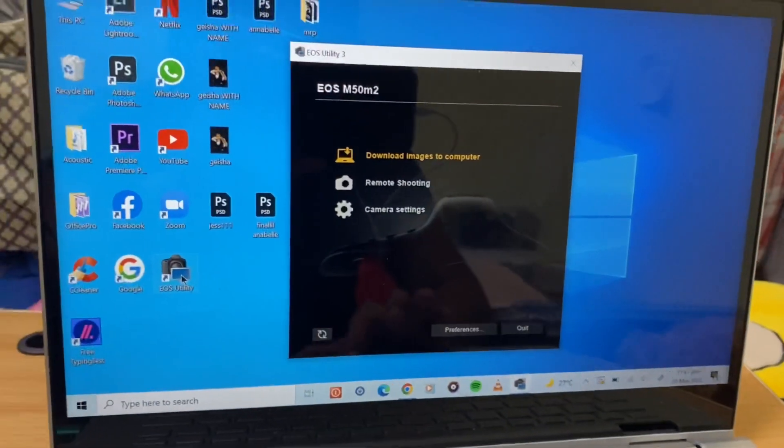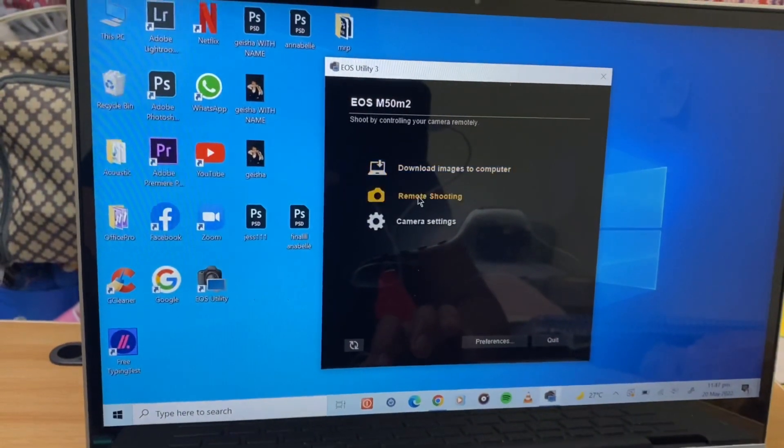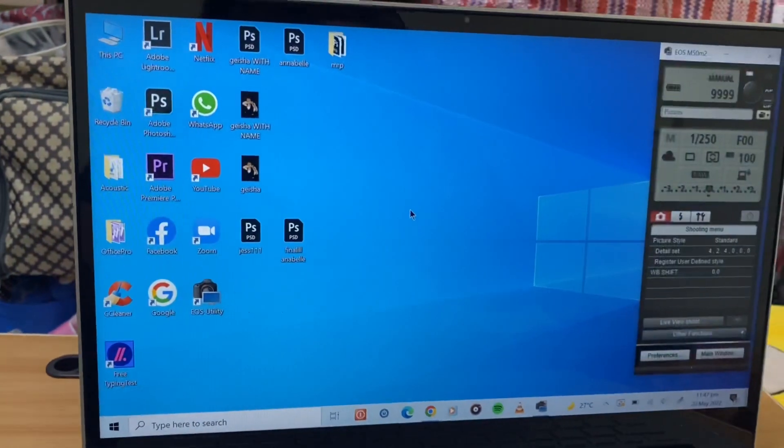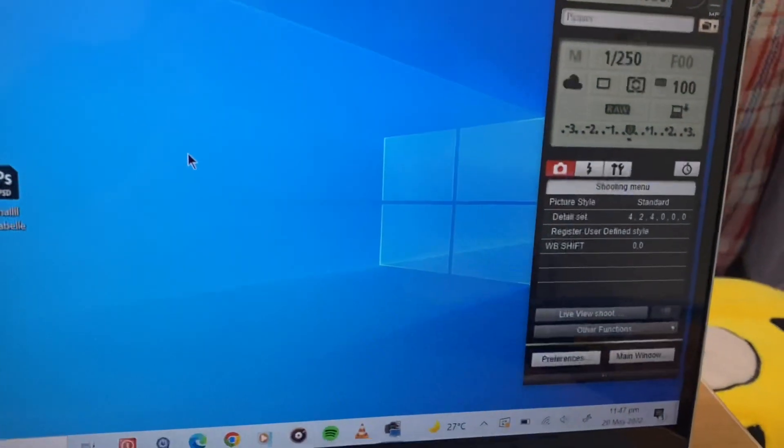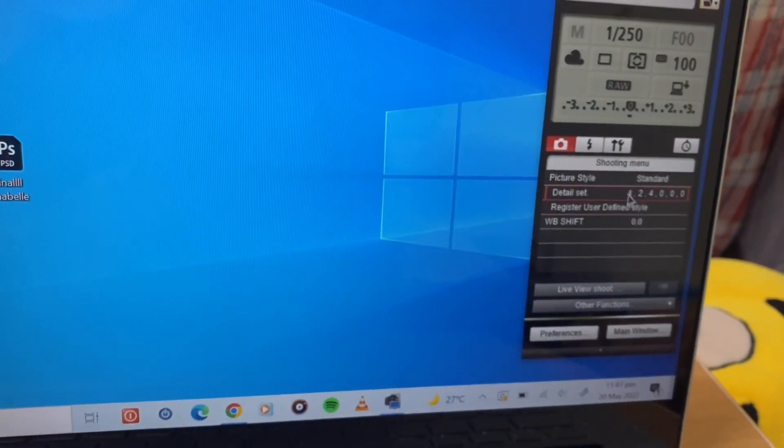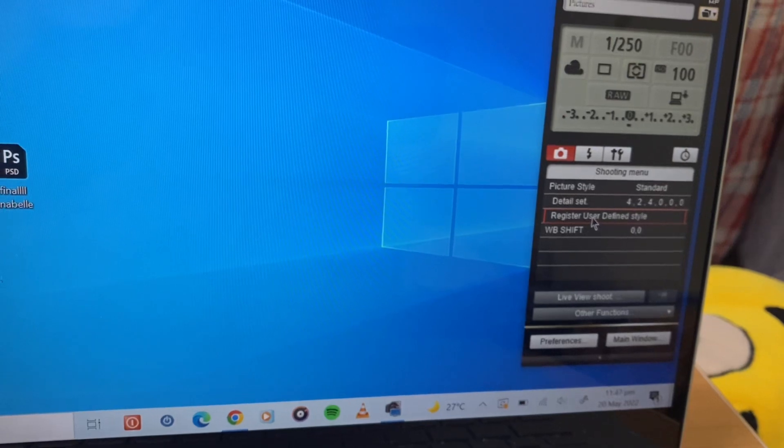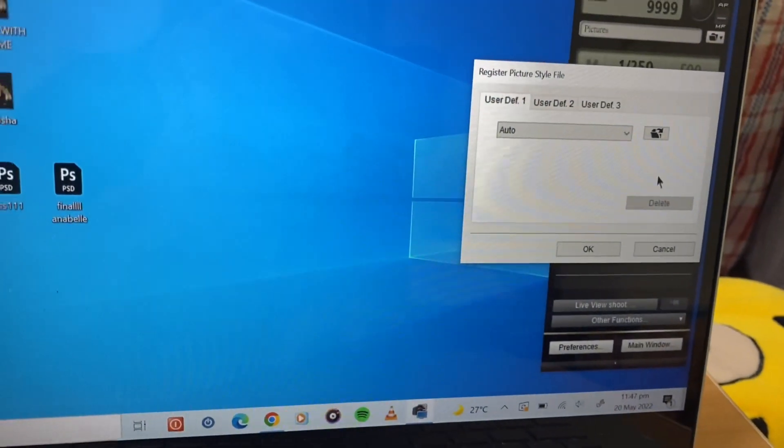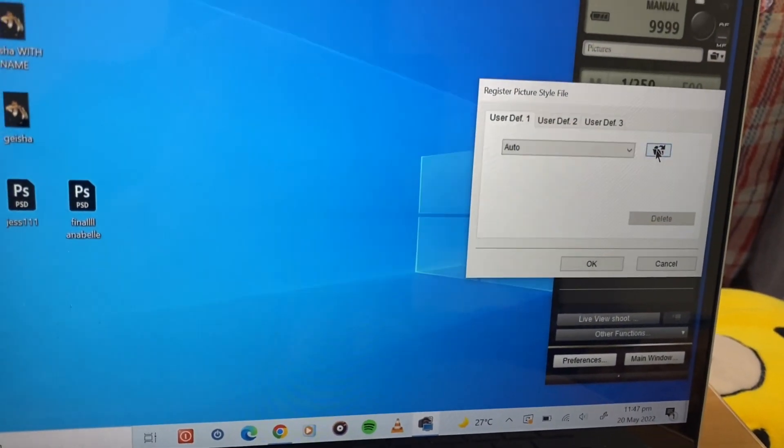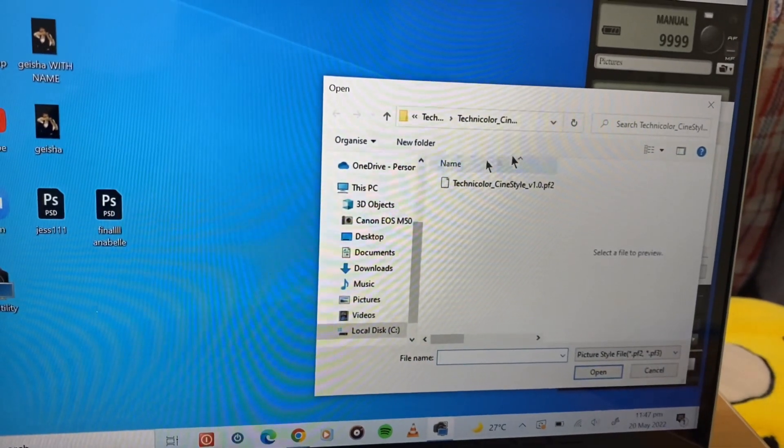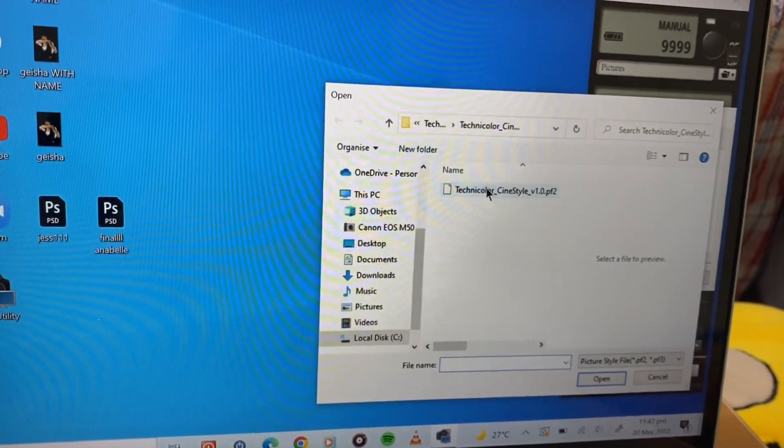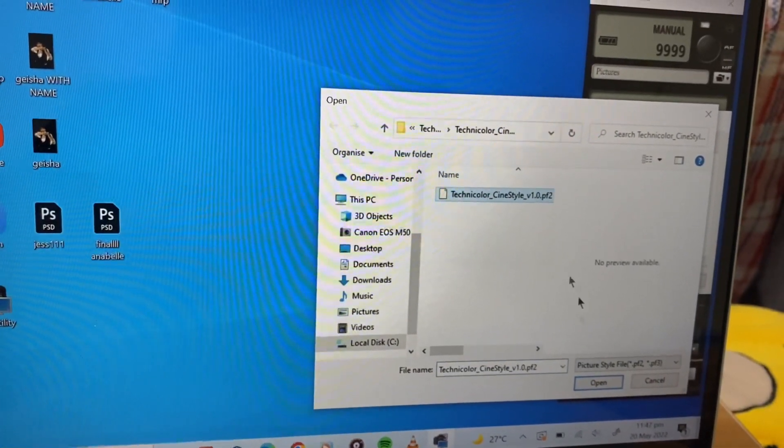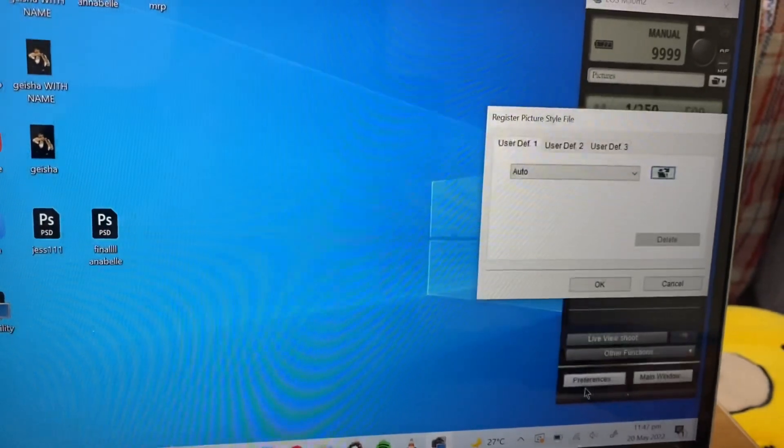Choose remote shooting. Then find the register user defined style and then find where you downloaded the Technicolor Cine Style and then just press OK or open and then OK.